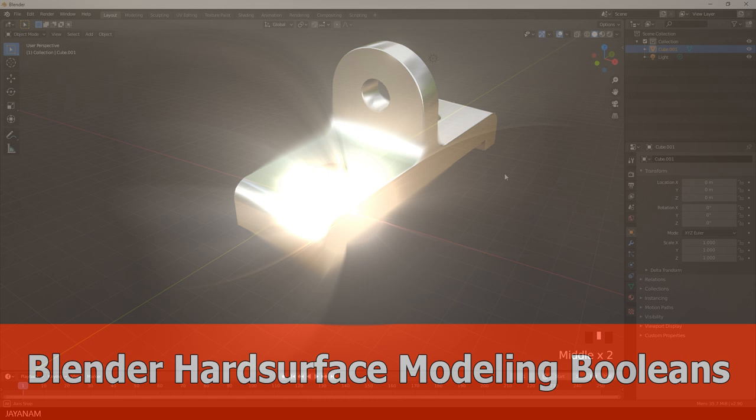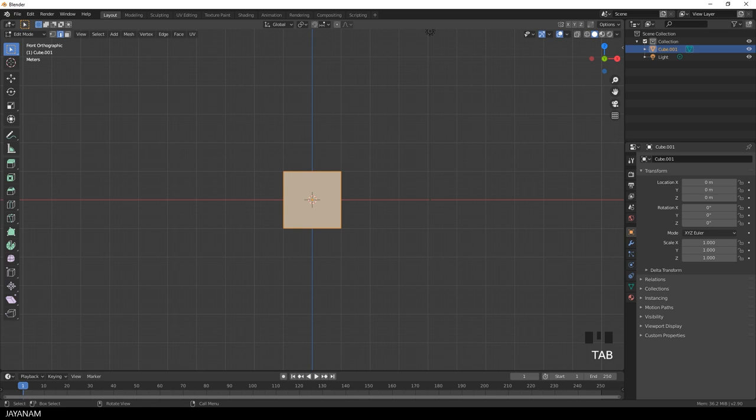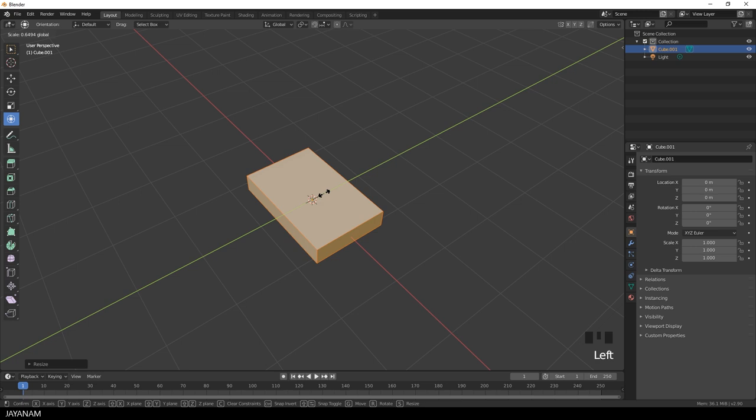I start with the default cube, go to Edit Mode and use the Transform tool to scale it down like this.